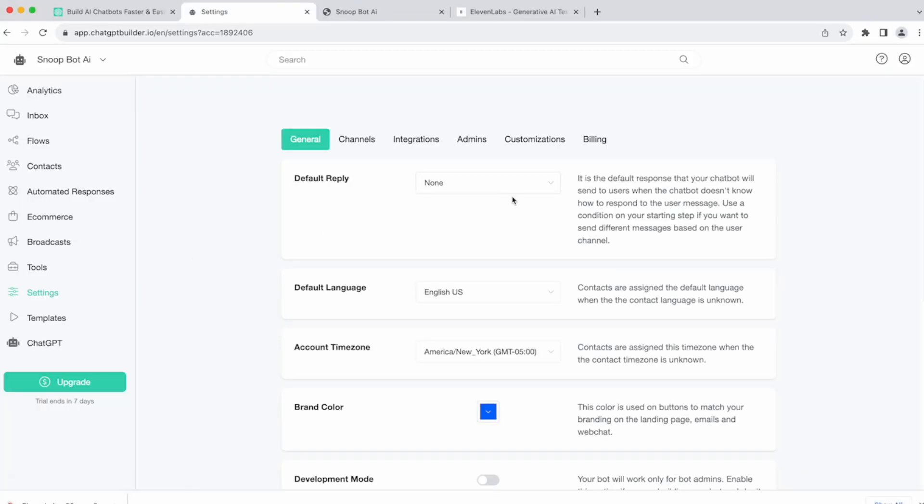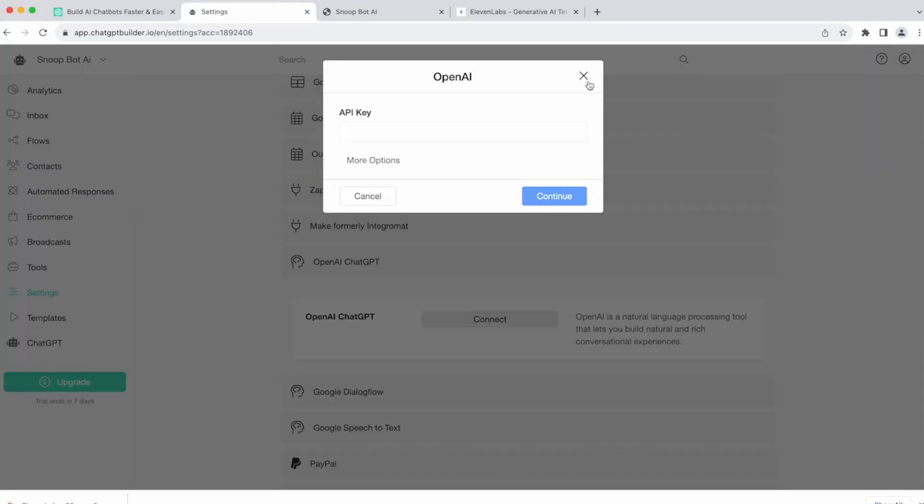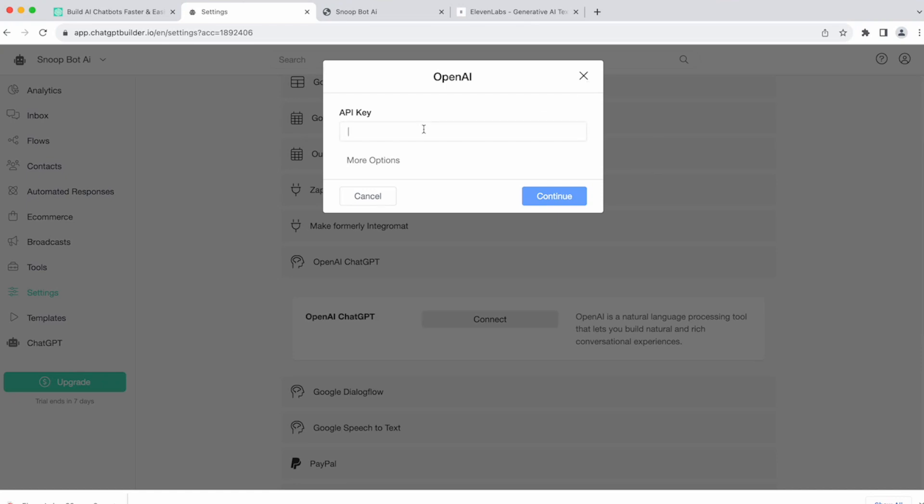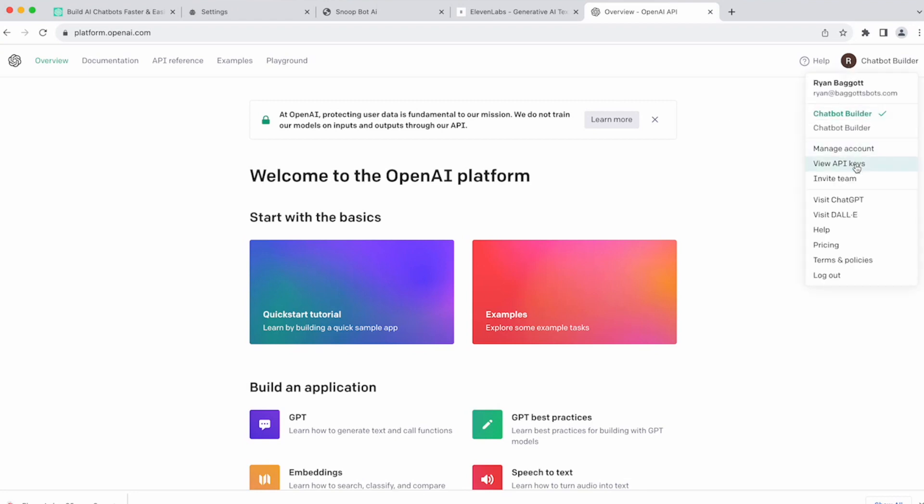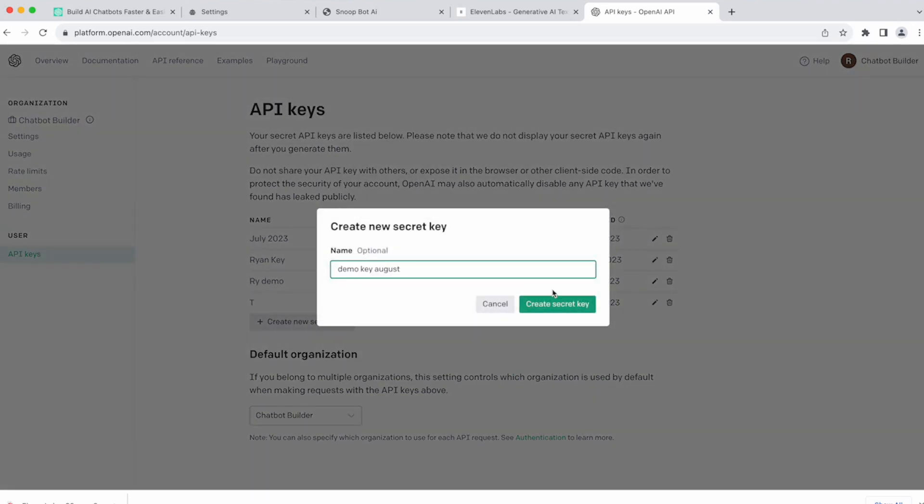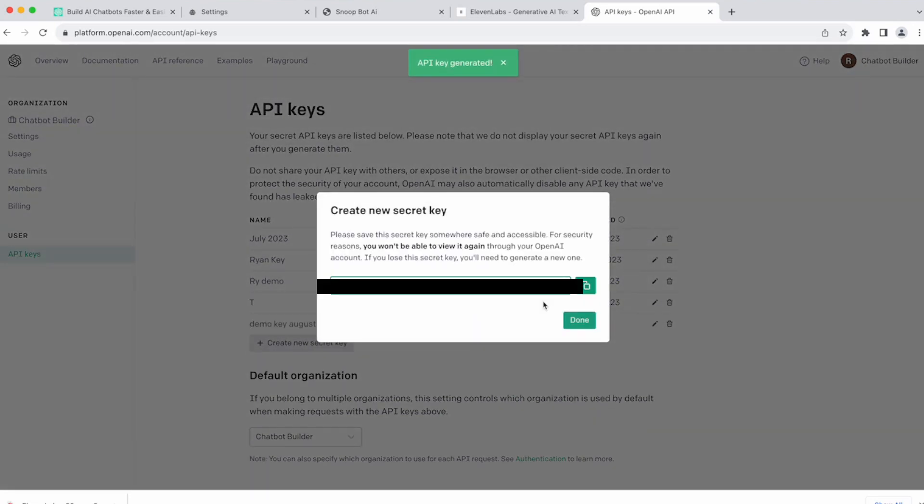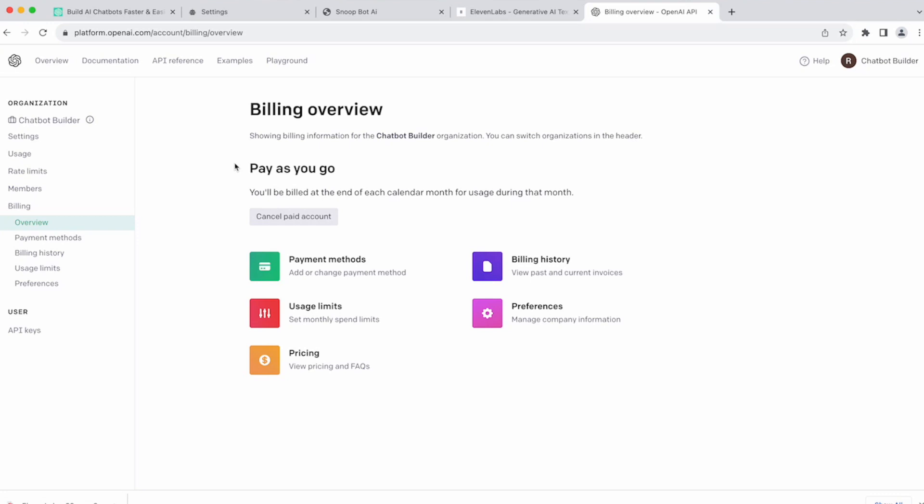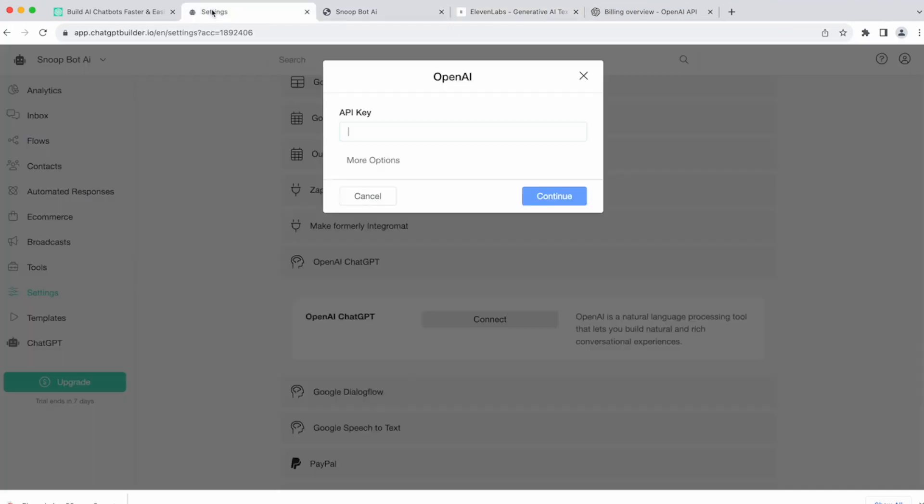So the next thing that we're going to want to do is head on over to integrations. We're going to go ahead and connect ChatGPT using our OpenAI key from OpenAI. We'll go ahead and grab our API key from OpenAI. To do that, you'll head over to platform.openai.com. Click on your profile icon and choose view API keys. We'll create a new key. Create the key and copy it to your clipboard. Now you need to make sure that you've got a credit card on file. Here, payment methods. You need to make sure that you add a payment method or your API key will not work. Head back over into your account and paste in your API key from OpenAI. Click continue.